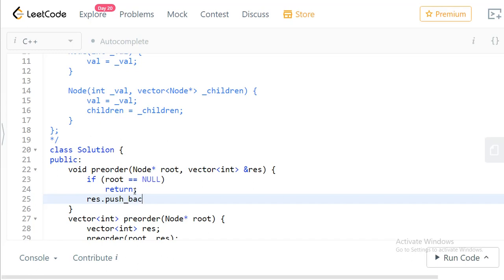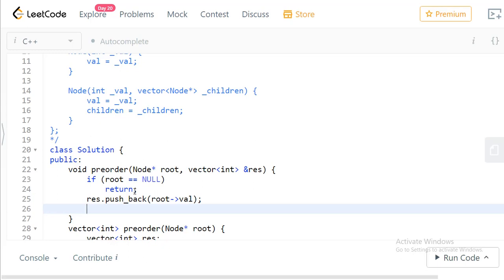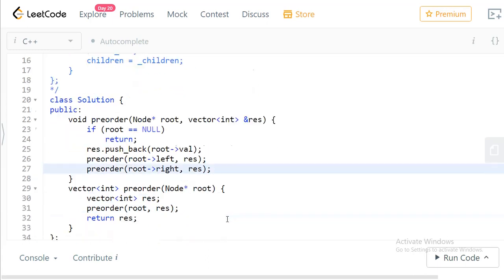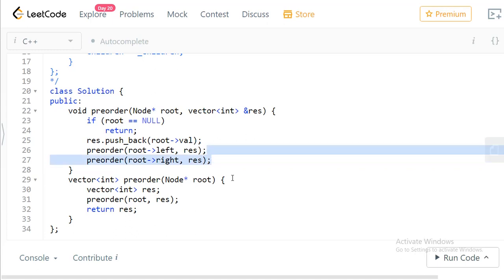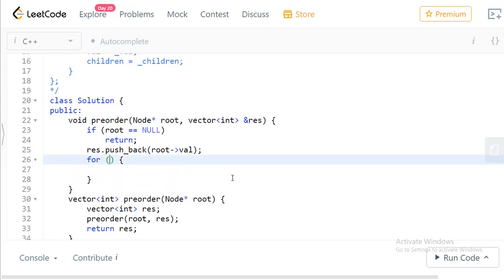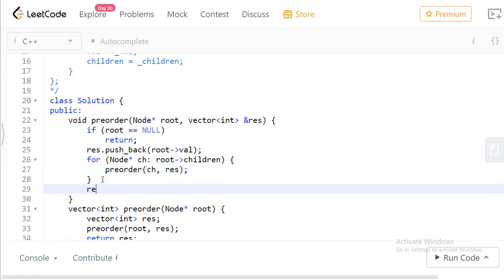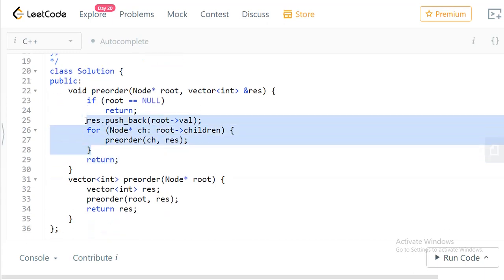First, we do result.push_back to note down the node's value. For a binary tree, we then call the function recursively on the left child and then the right child. To generalize to an n-ary tree, instead of two children we loop over all children: for each child in root.children, call the function recursively. Then just return. This gives us pre-order traversal for the n-ary tree.